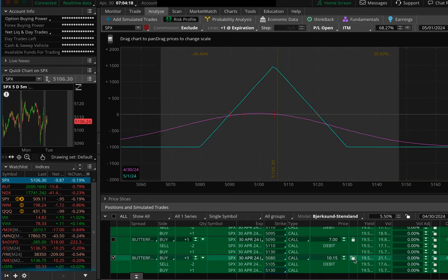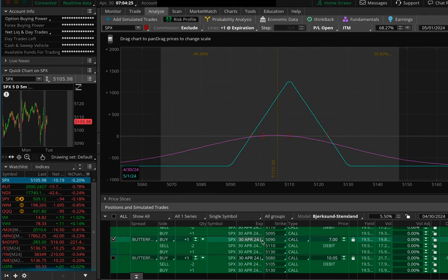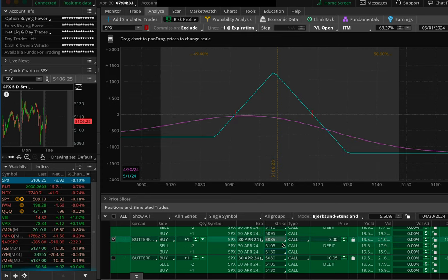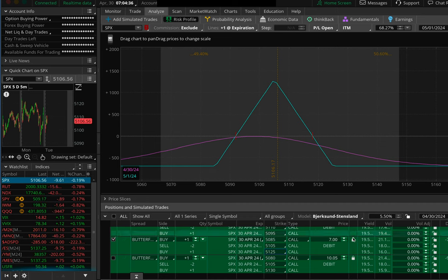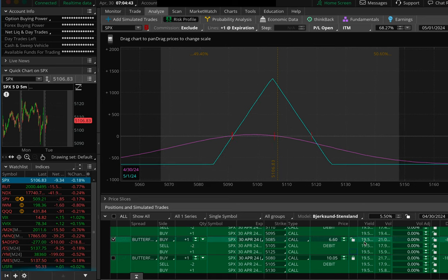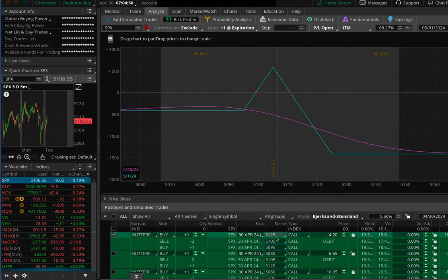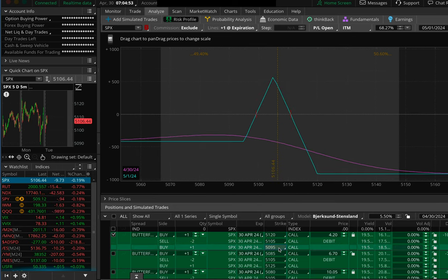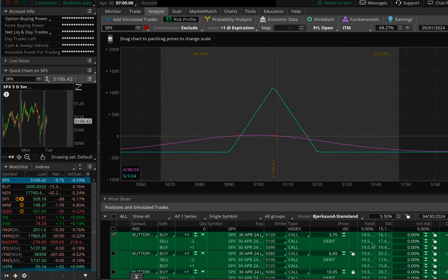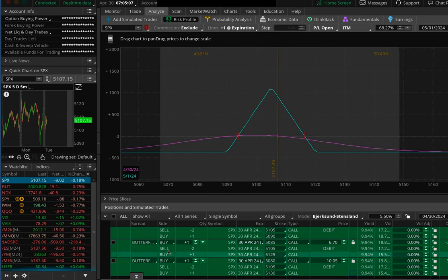I'm going to make them all the same middle strike. So I'll lock in the 25-pointer, then come back to the 20-pointer and change the middle strike to 5105, locking in that price. Then back to the 15-pointer, changing that middle strike to 5105 as well — that's 15 points on each side. Locking all three prices in. Okay, so these are three butterflies off and running.